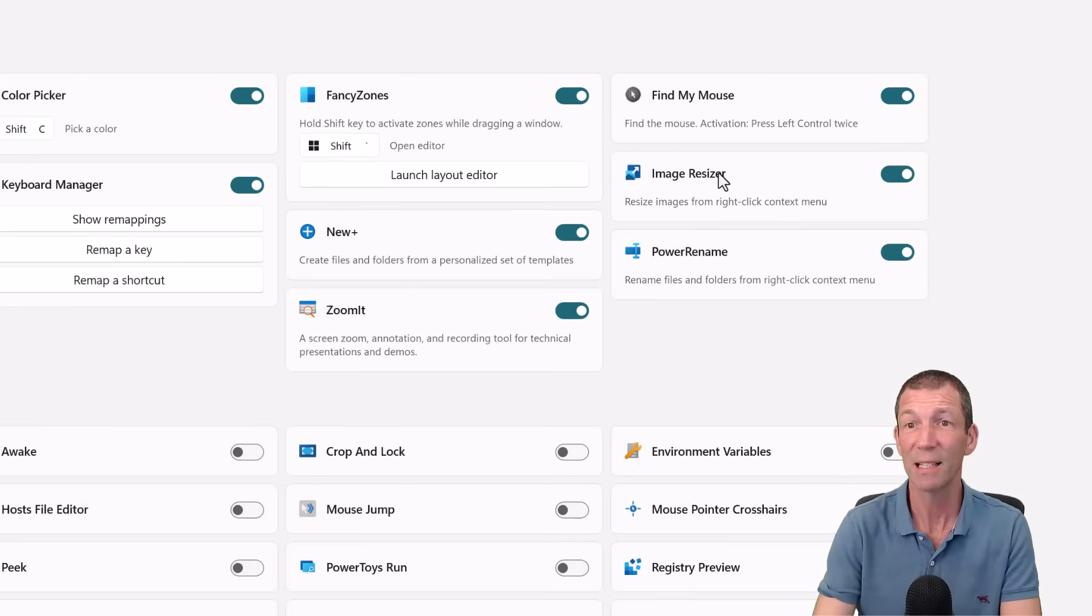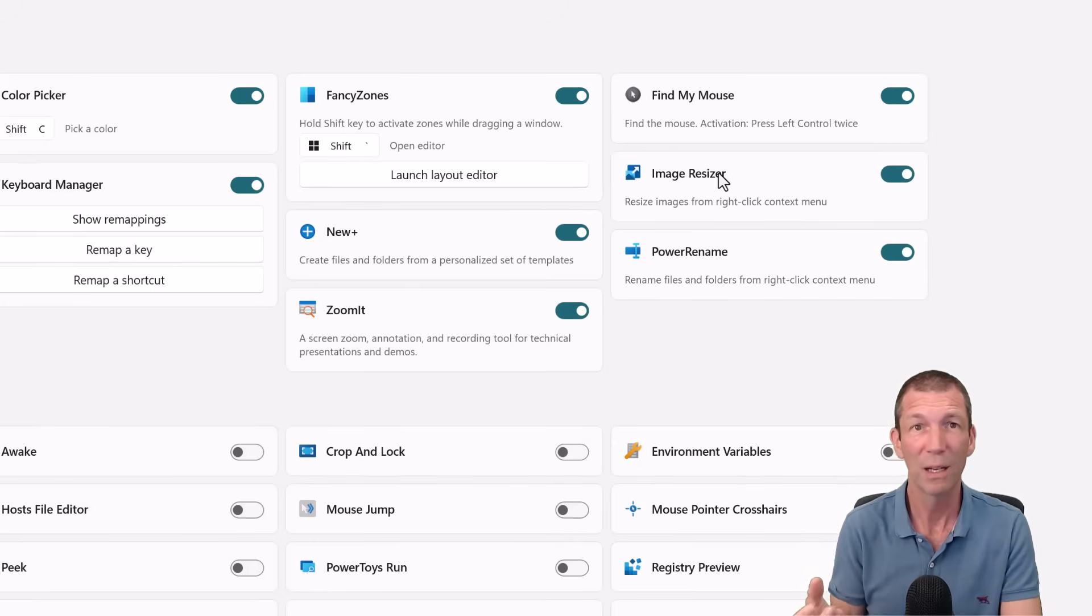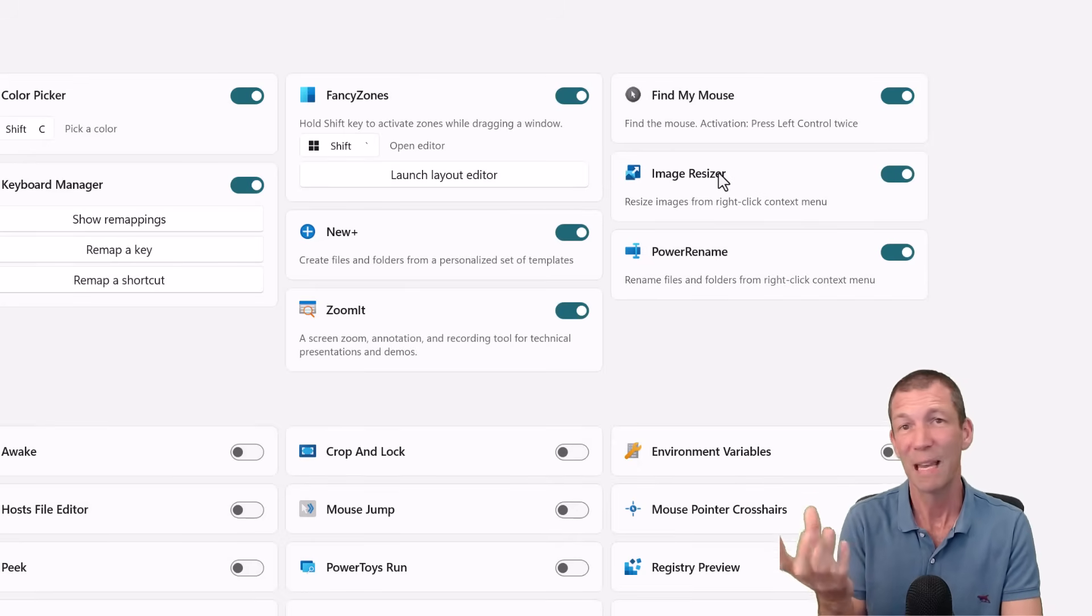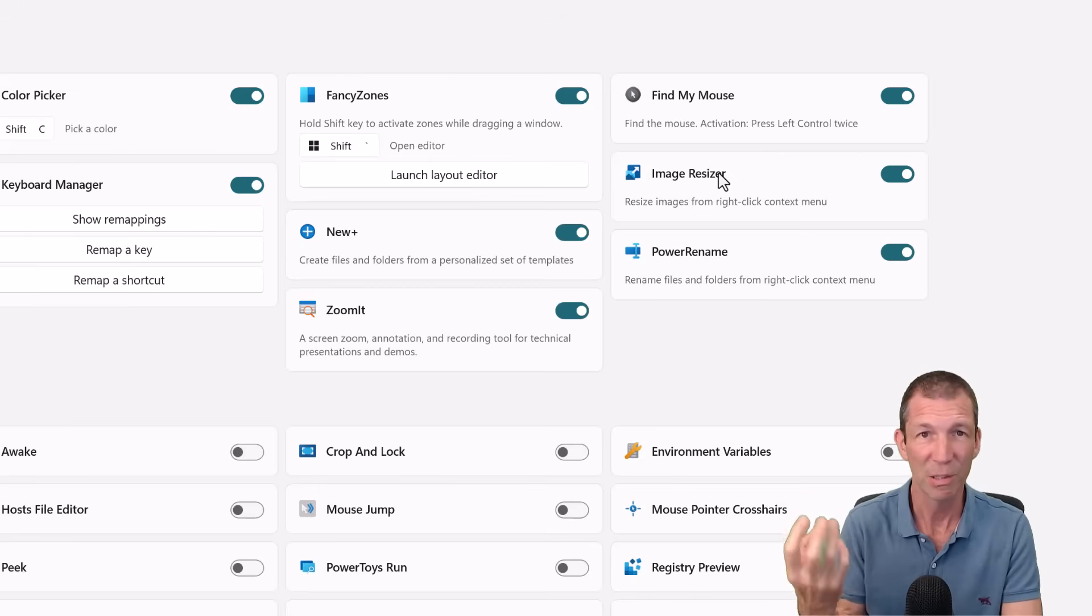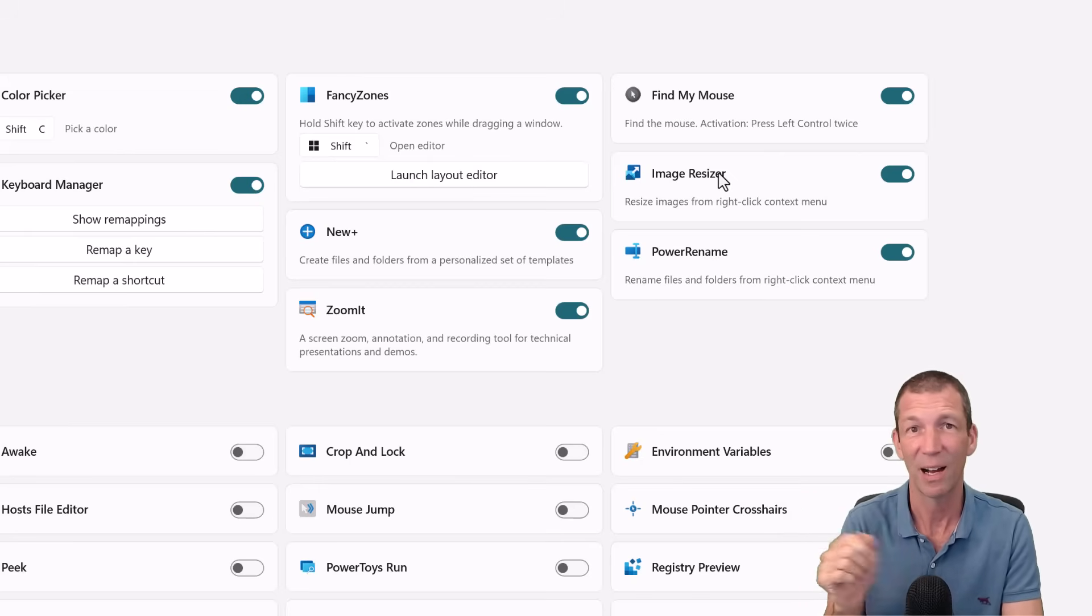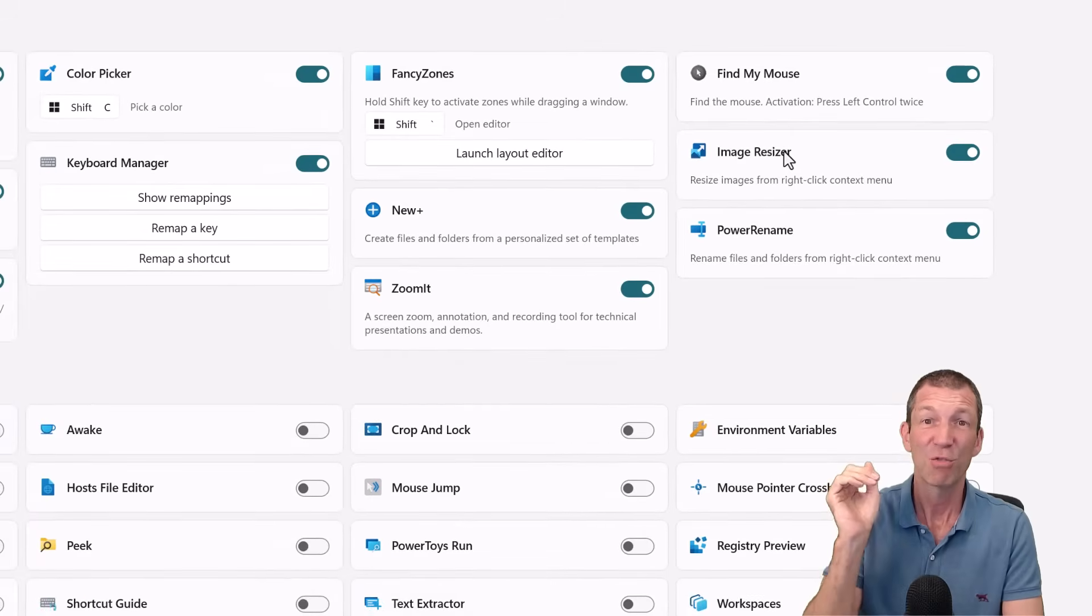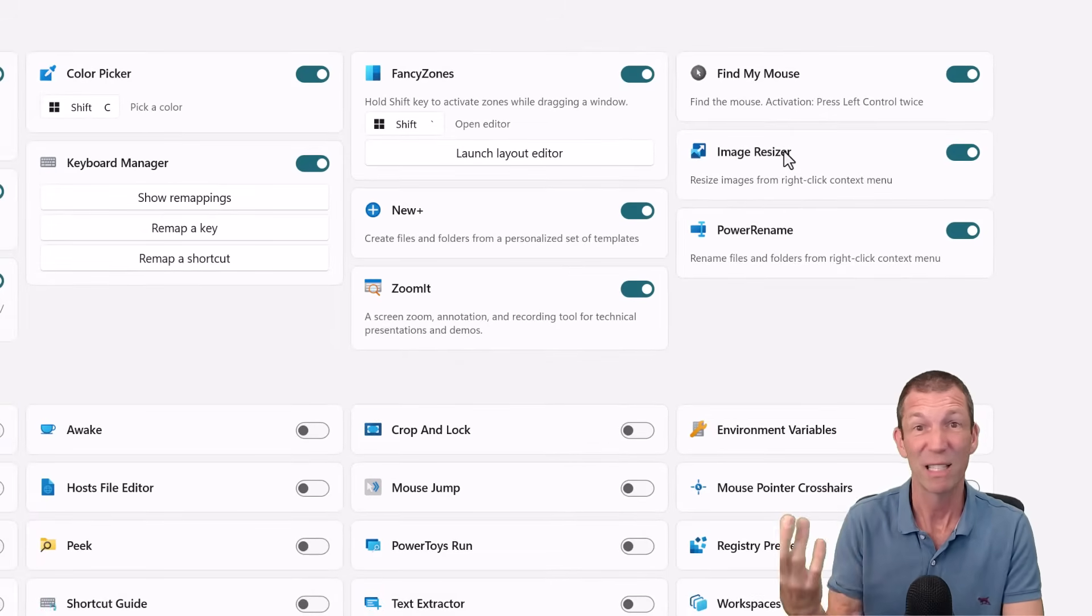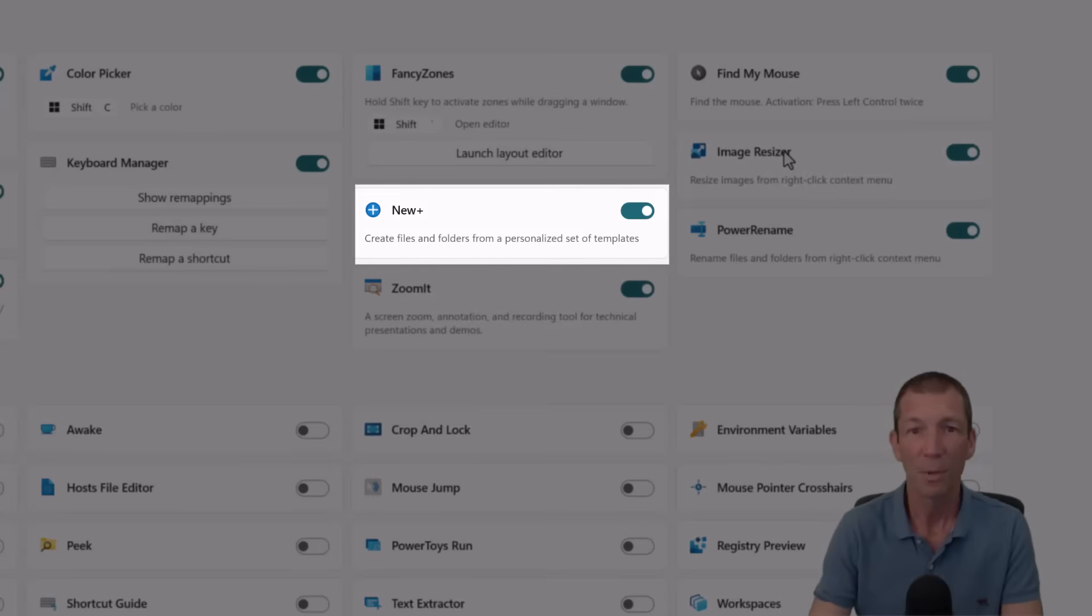Image Resizer. Pretty good if you want to just make files smaller. So you get a big image from somewhere, a photo or something you've taken and you want to put on your website or in an Excel file or in a Power BI deck. You can just right click, Image Resize. It's great.